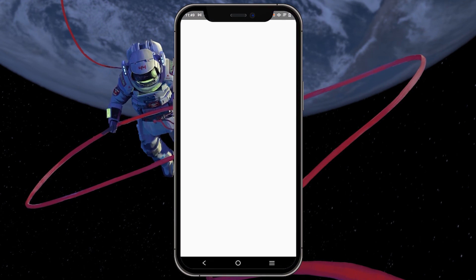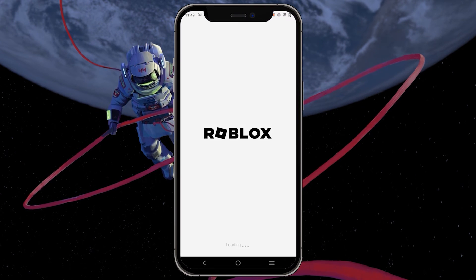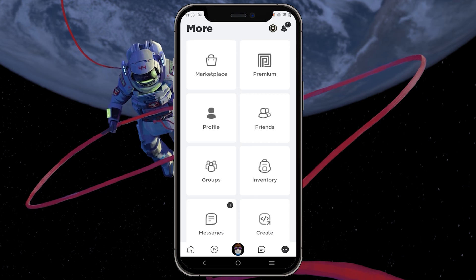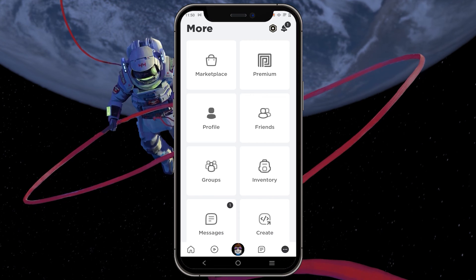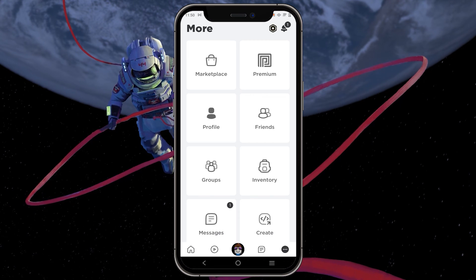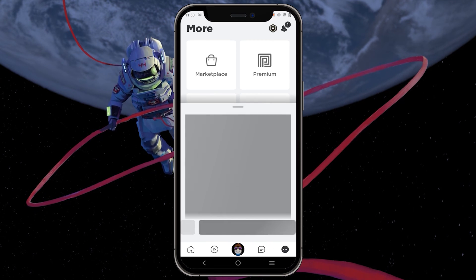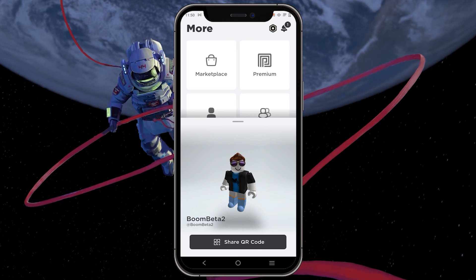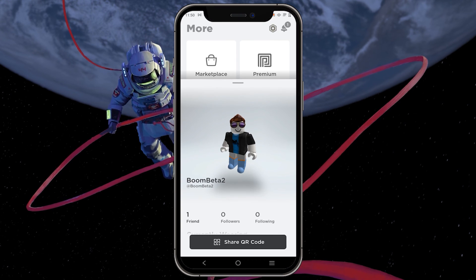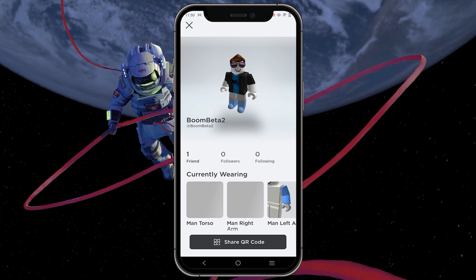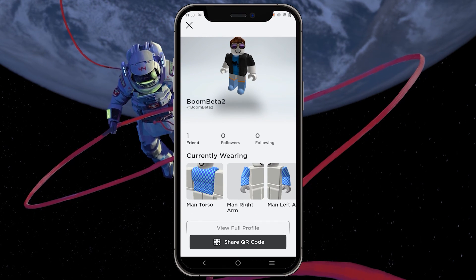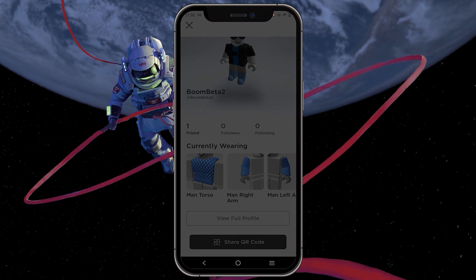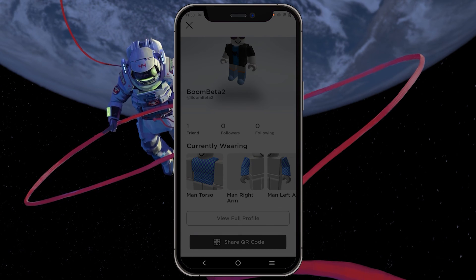Open the app and tap on the three dots located in the bottom right corner. A menu with several options will appear — simply tap on profile. Scroll down until you come across the view full profile option and then tap on it.